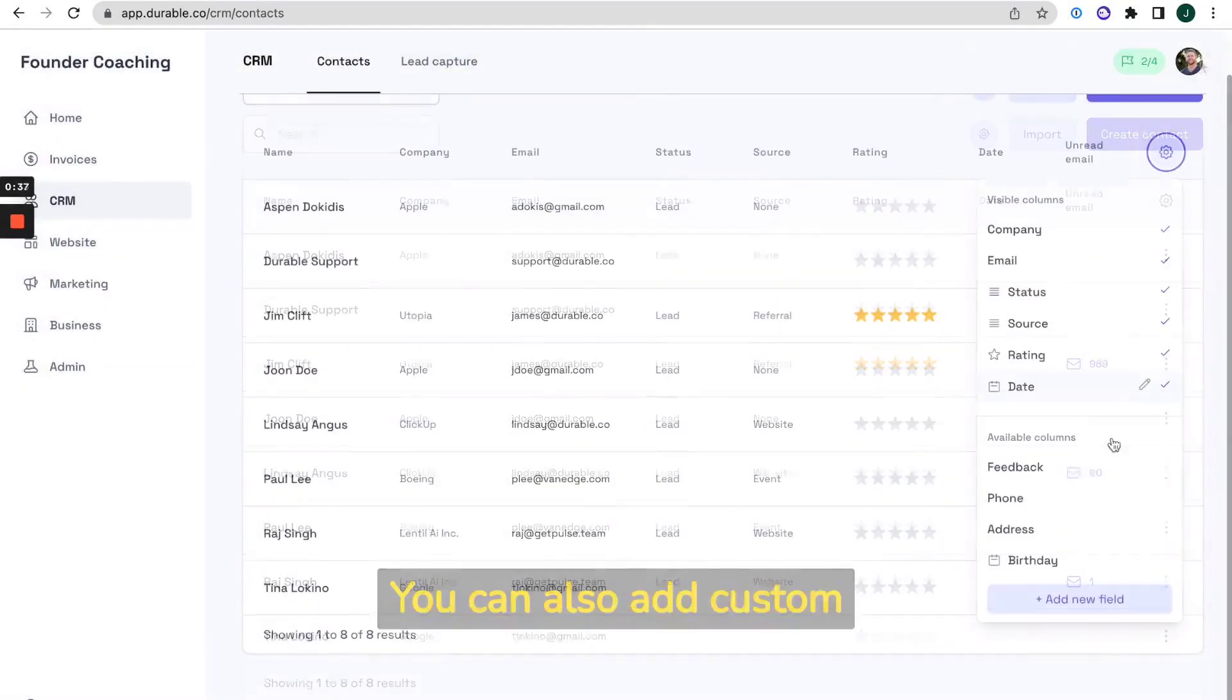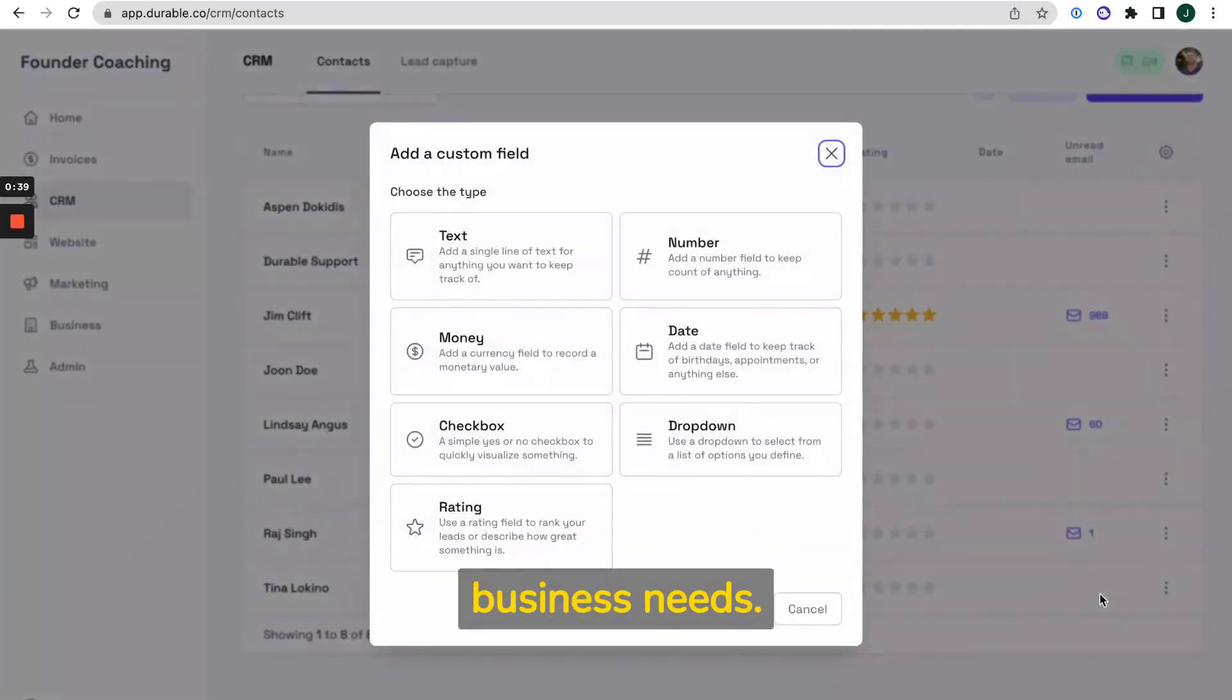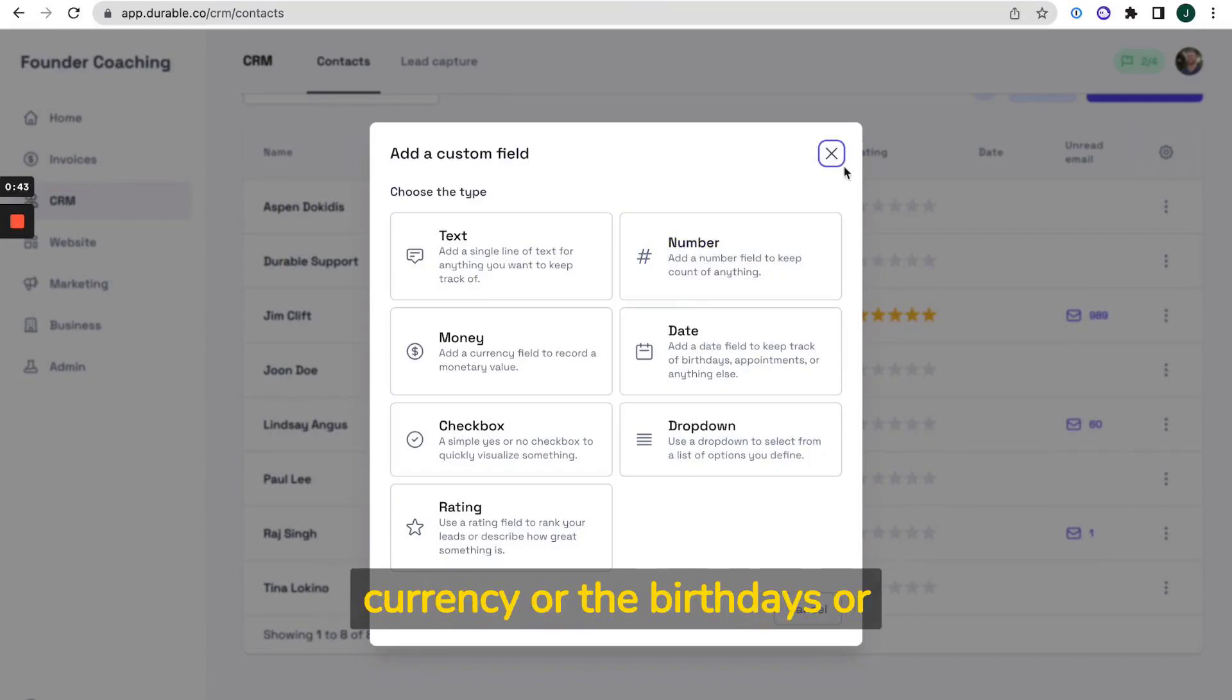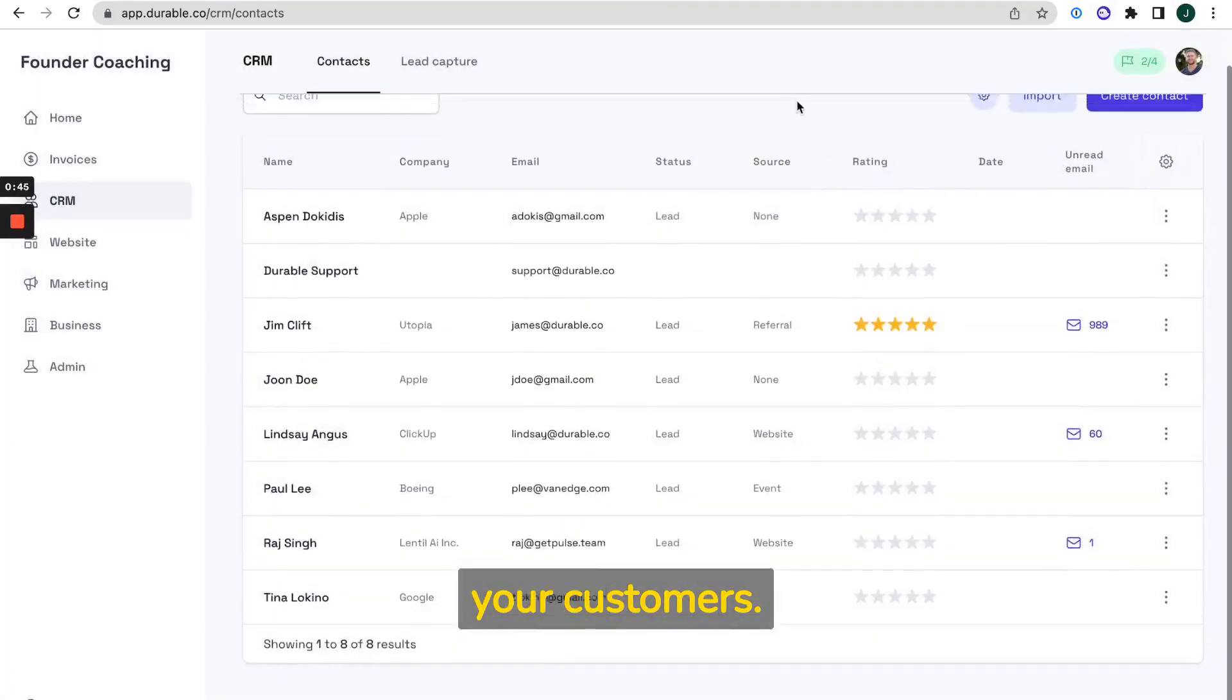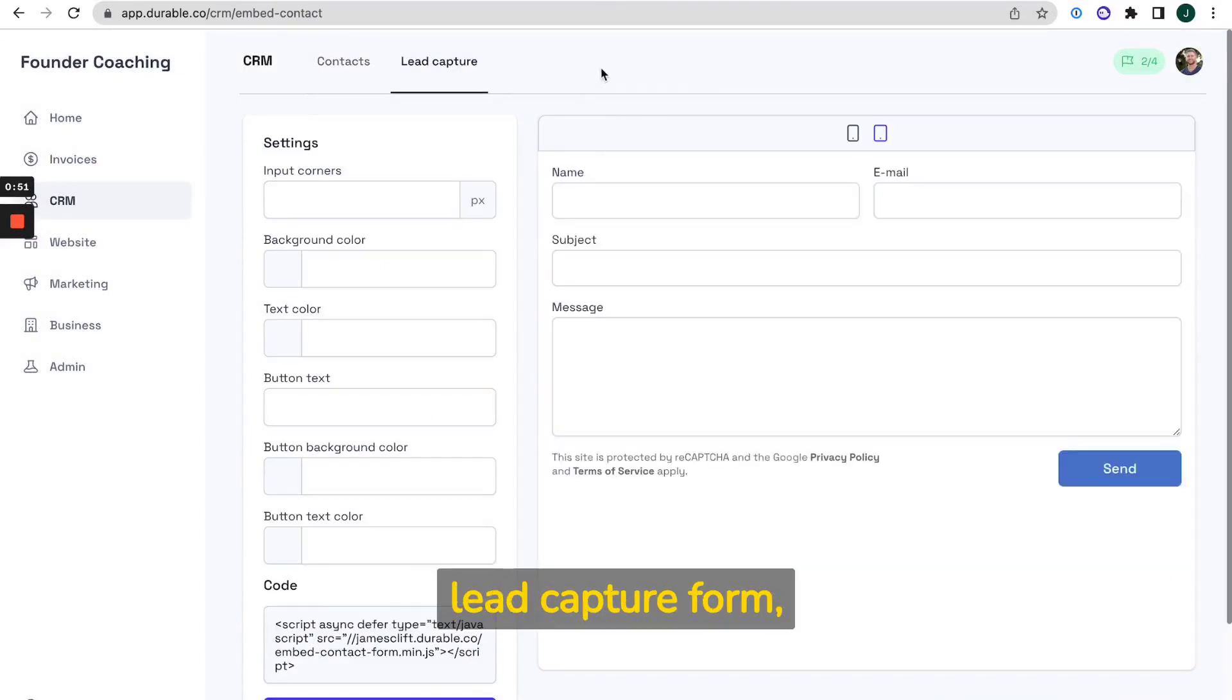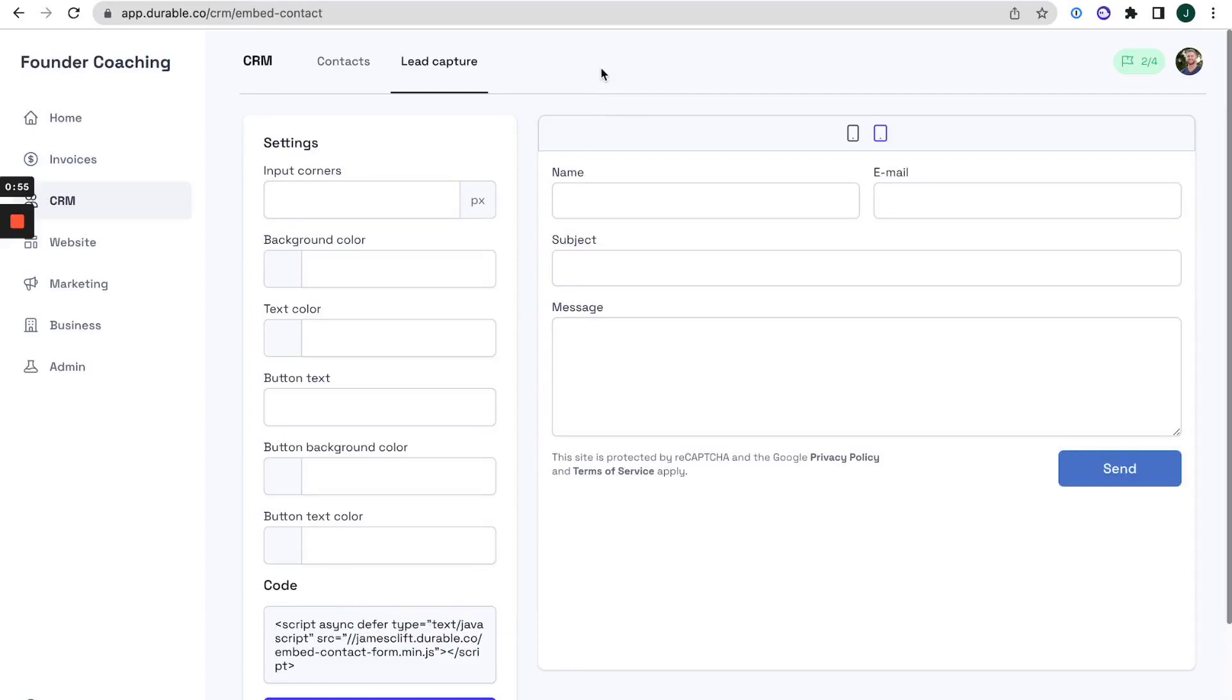You can also add custom fields that match exactly your business needs. That can be really useful and you could add for example currency or the birthdays of your customers. If you have an existing website, you can also embed a lead capture form so that details go into your durable CRM platform.